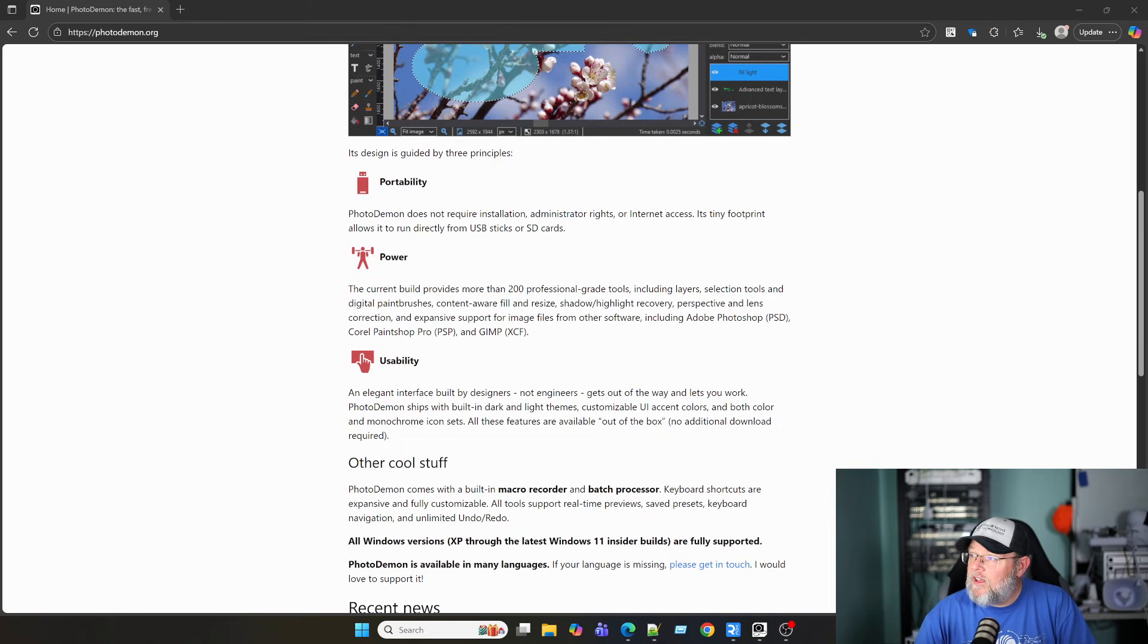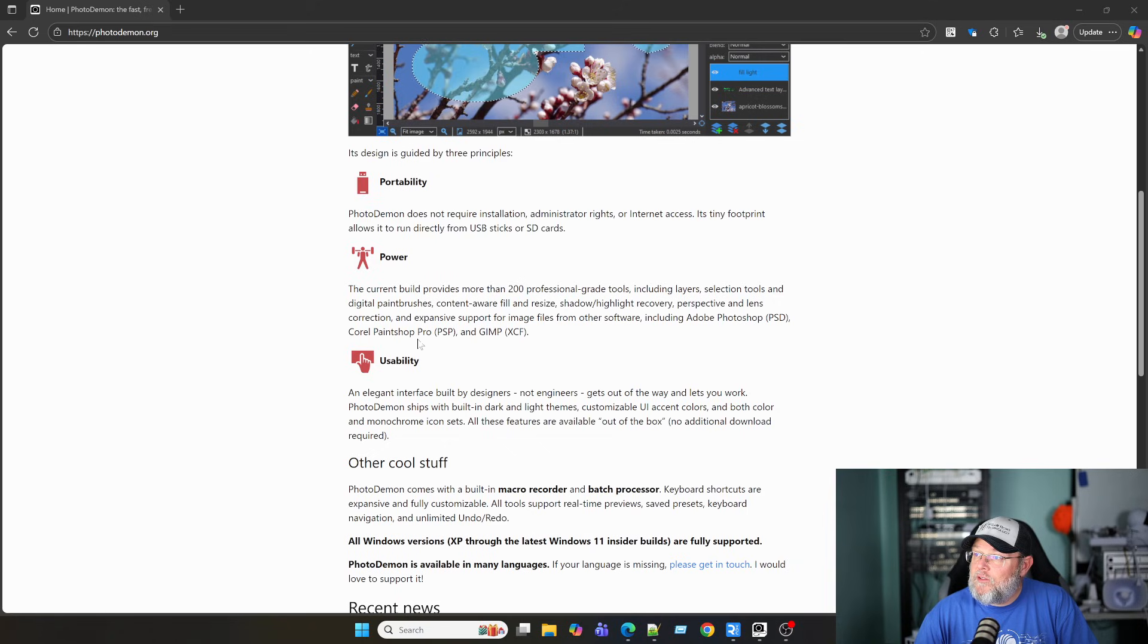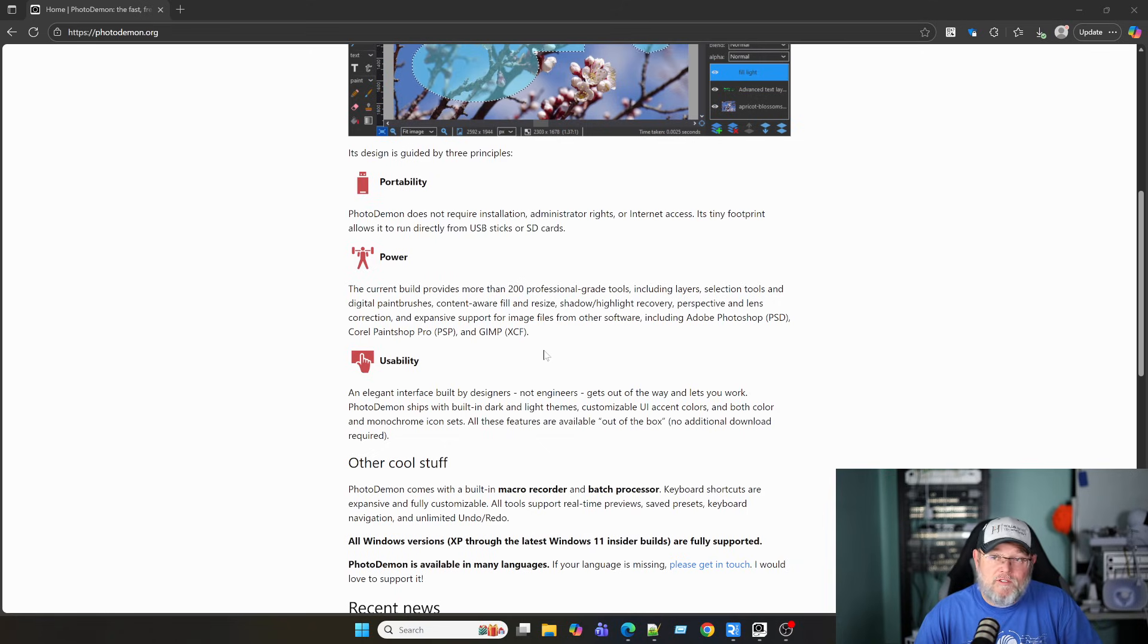It looks like it can even open Photoshop files, Corel PaintShop profiles, and GIMP files.